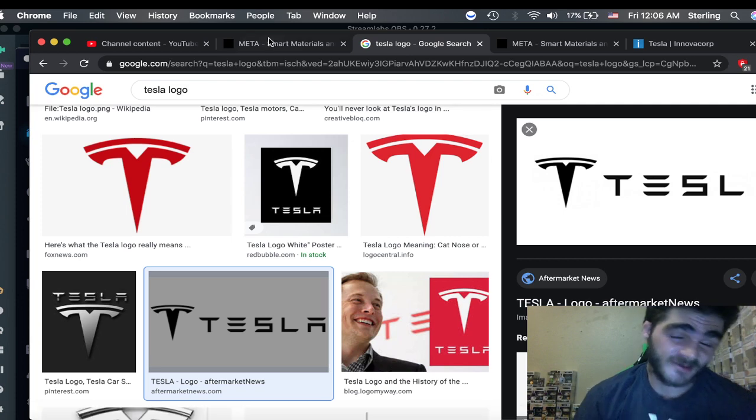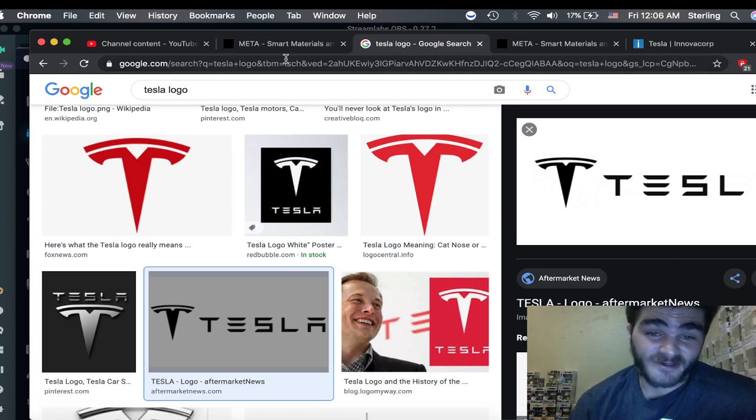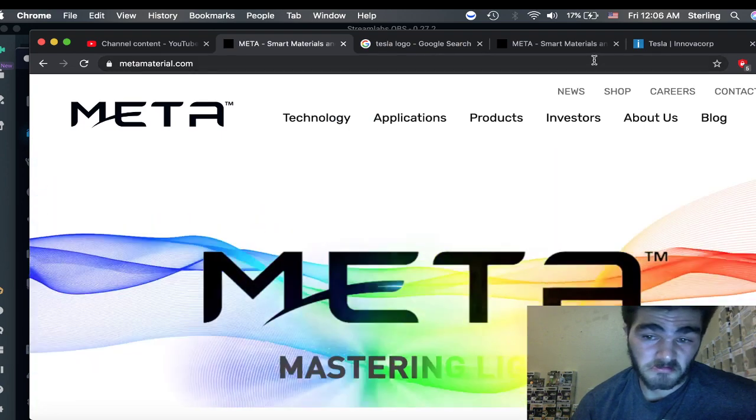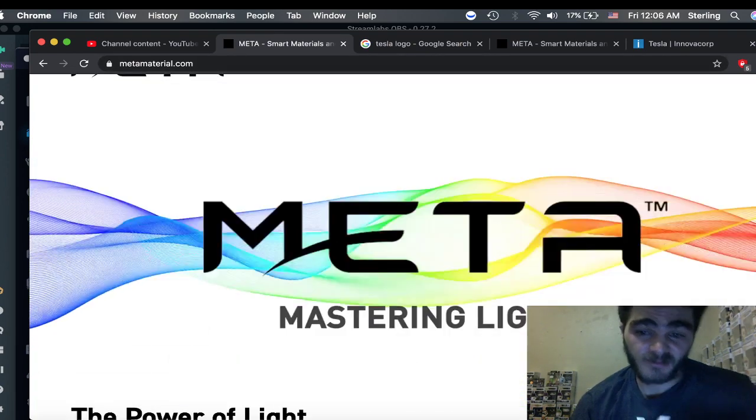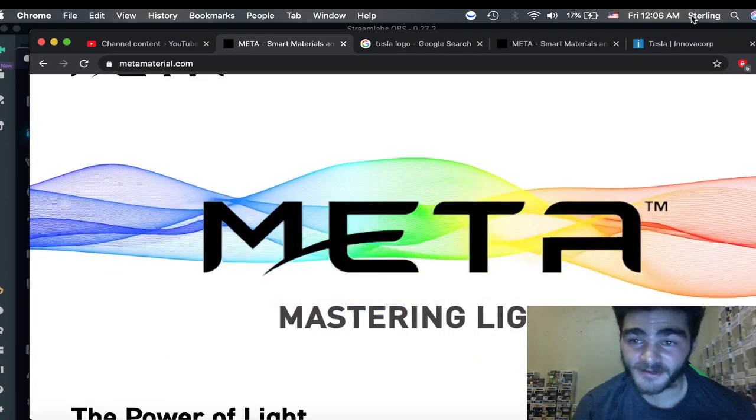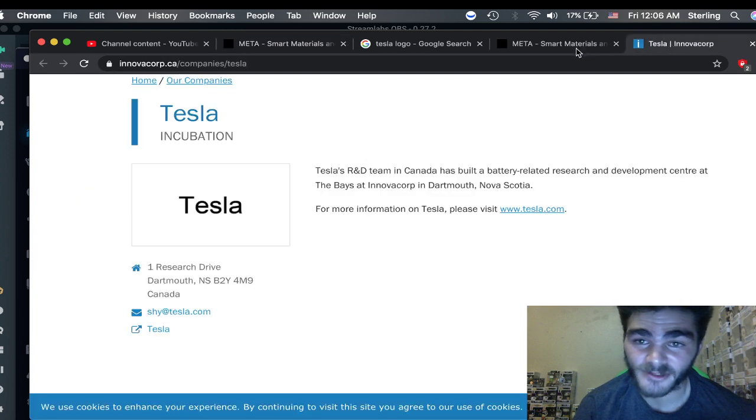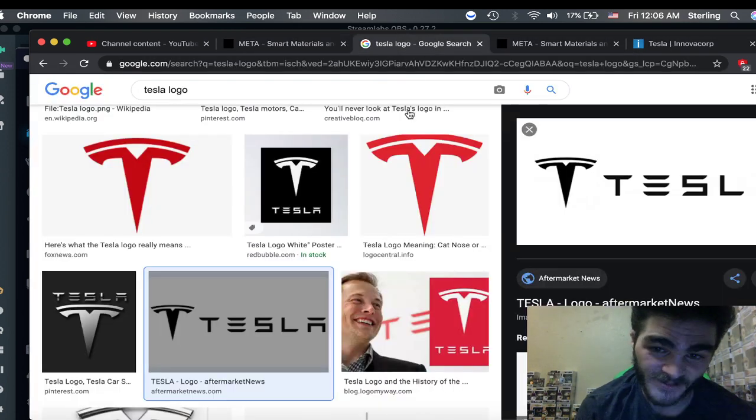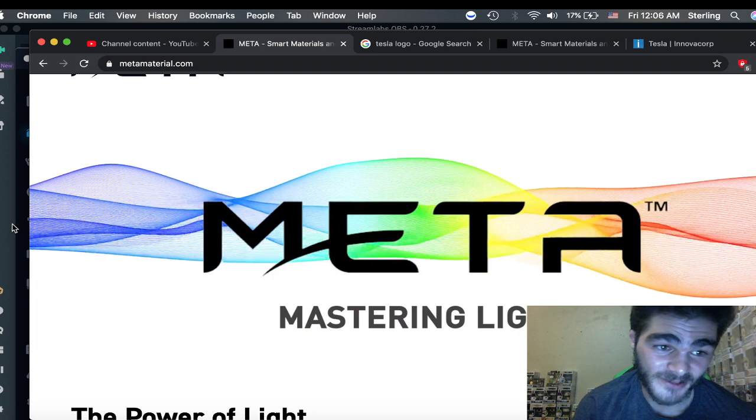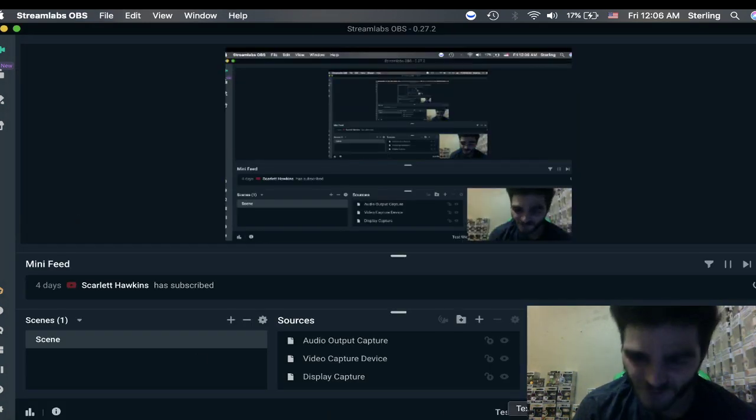This is all just, I'm no financial advisor. This is not financial advice. This is kind of just a conspiracy. Could be, maybe way down the line. Kind of some weird signs here. Same address. Fonts on their logos look oddly similar. They both do crazy futuristic stuff.